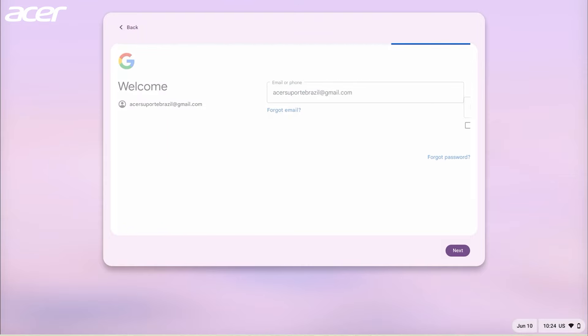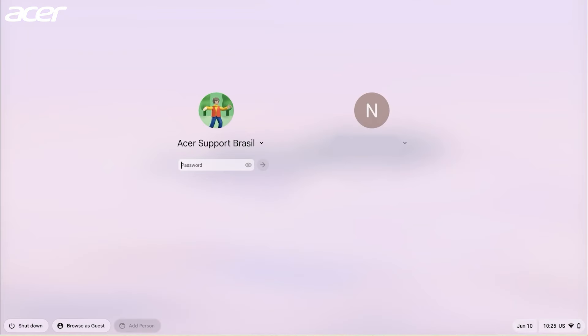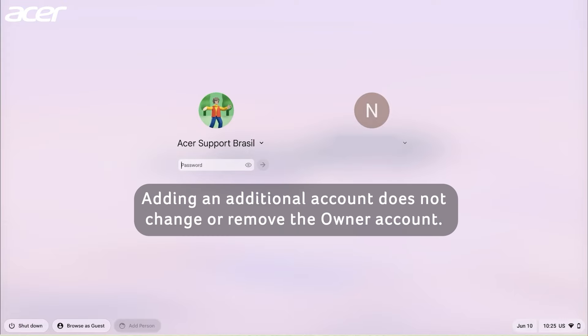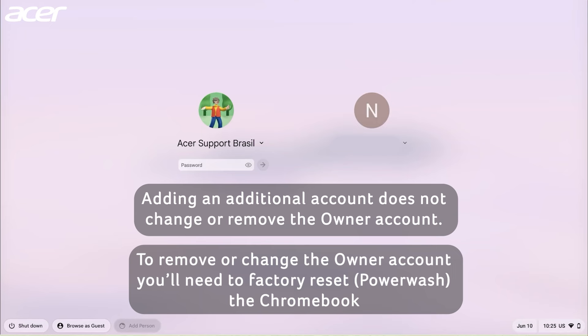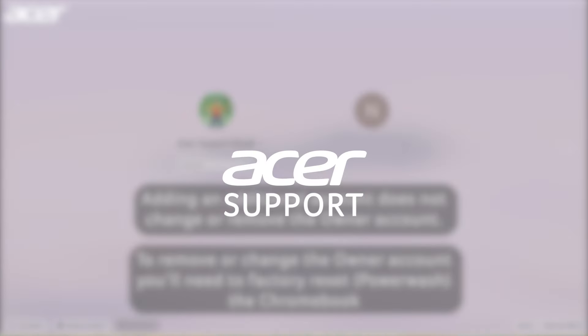Once signed in, you'll be able to see and sign into the user from the sign in screen. Adding an additional account does not remove or change the owner account. To remove or change the owner account, you'll need to factory reset the Chromebook.